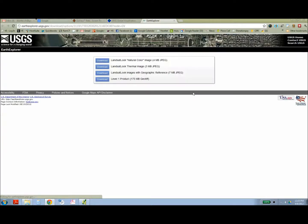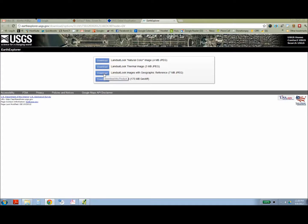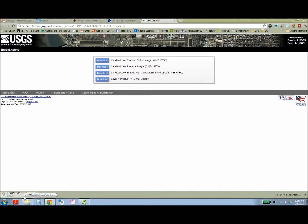Once you've added that to your shopping cart, you click the little download icon and it's going to give you four different options. And in this exercise, we're looking at downloading Landsat look images.